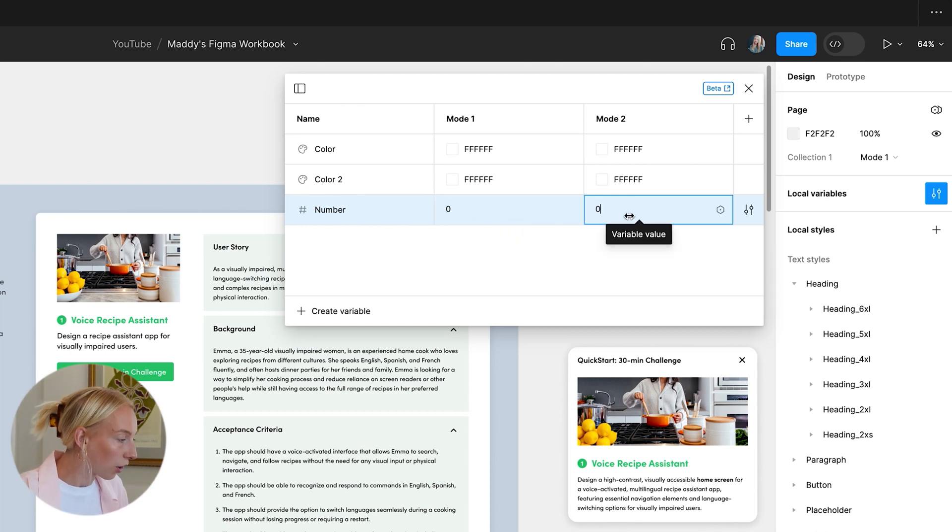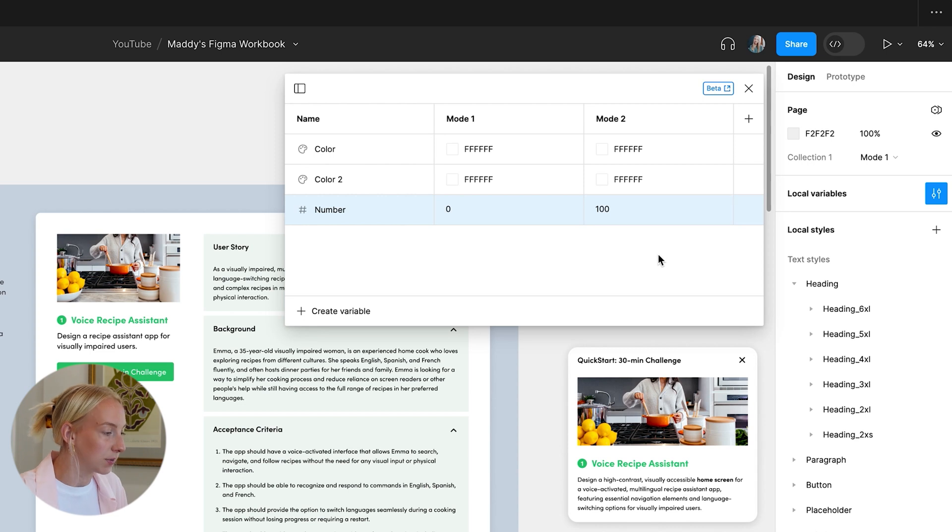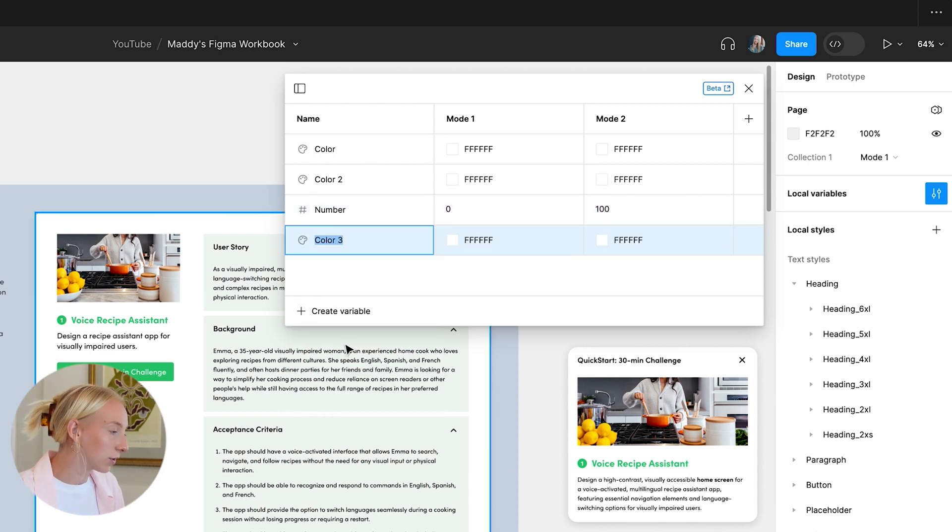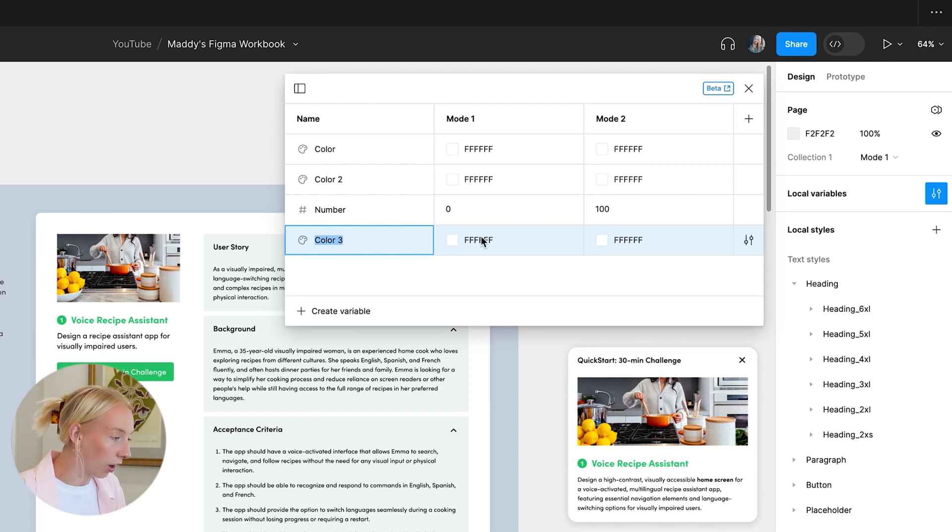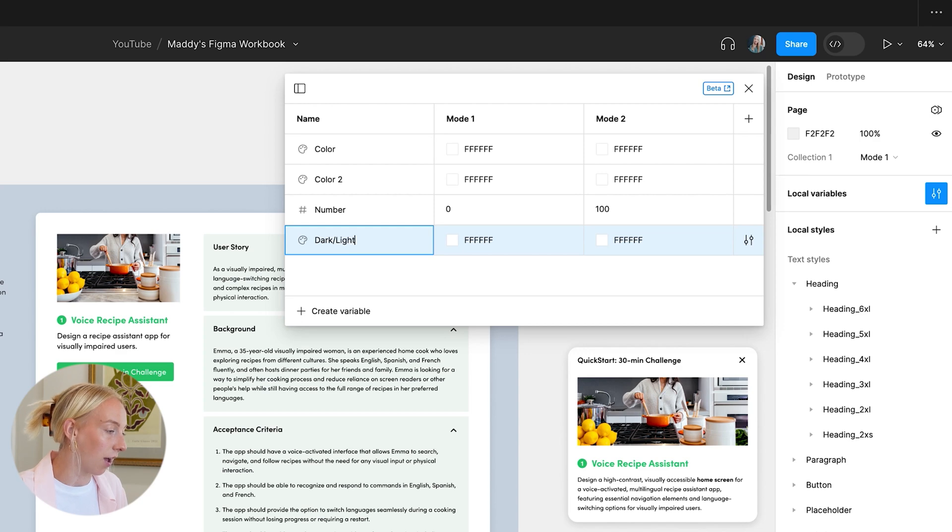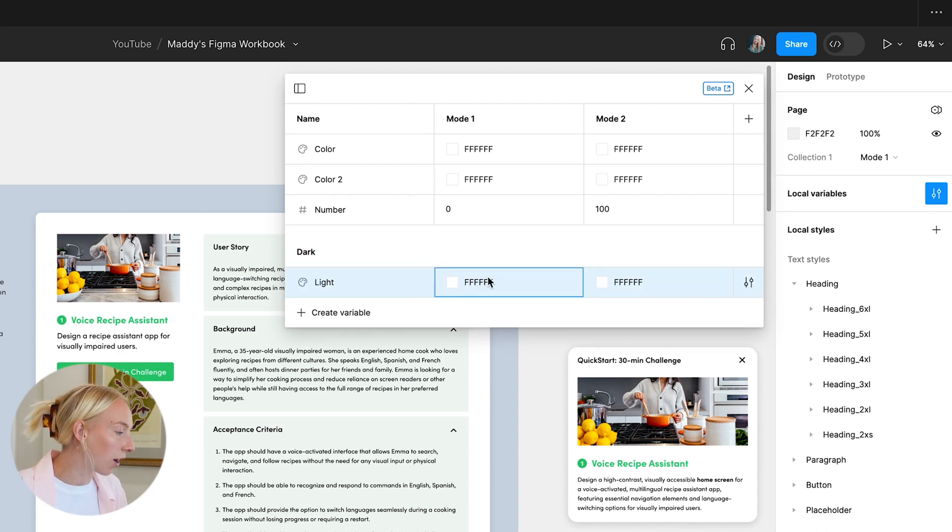Once you've created a variable, you can use it to update the properties of elements that you selected. For example, if you selected a variable for color and set its value to hashtag SSSSSS, you can then use that variable to set the color of the element to white.